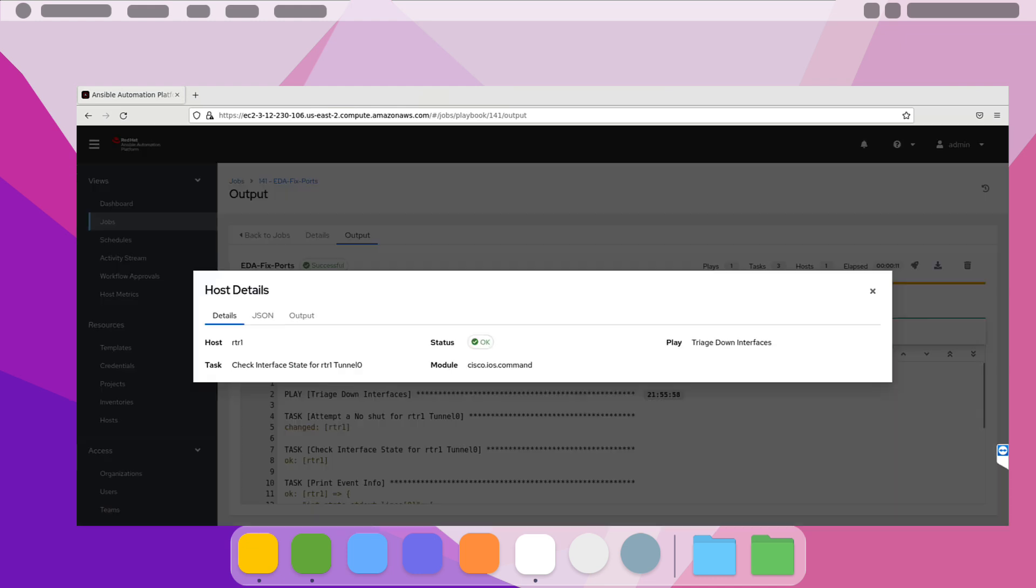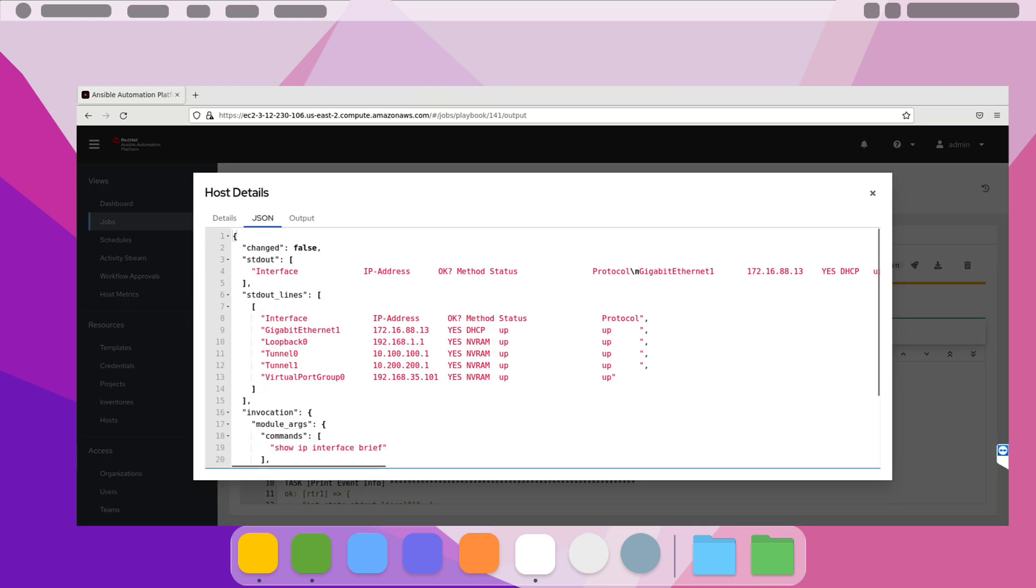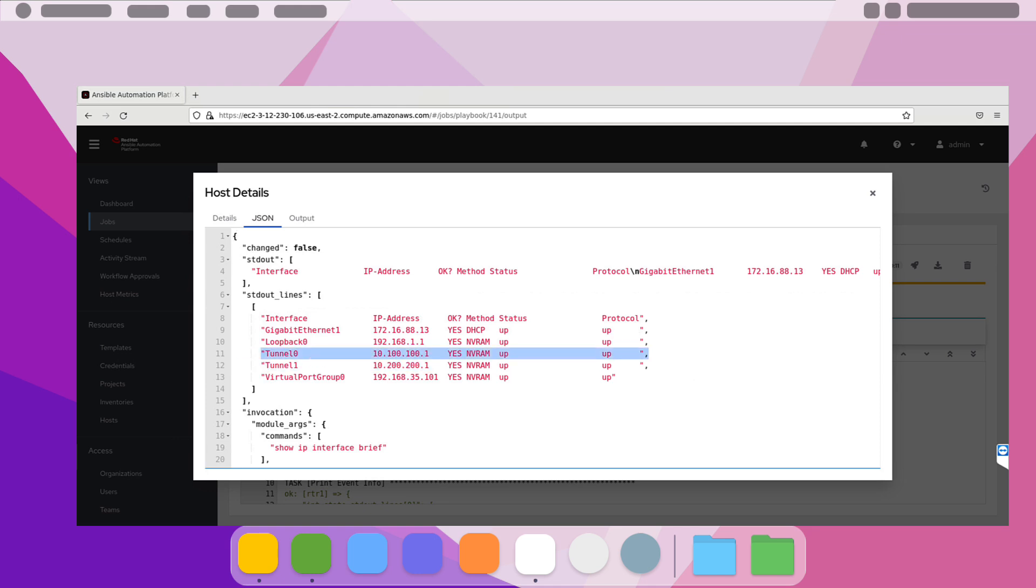And lastly, we can drill into the JSON output from our show IP interface brief command that we showed as part of a debug in the output.